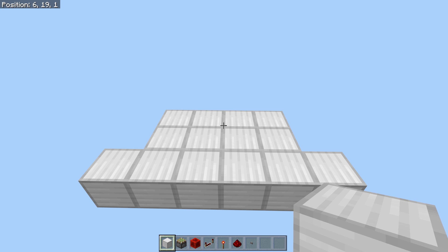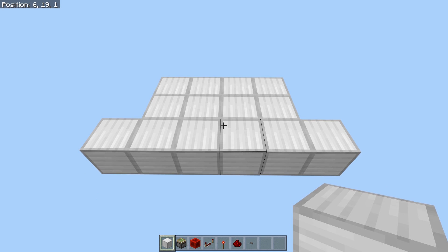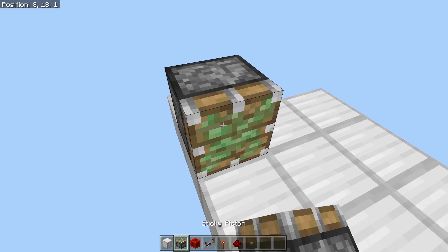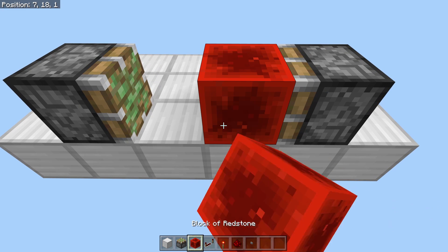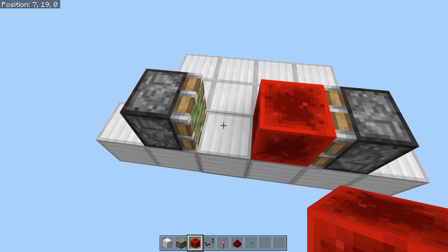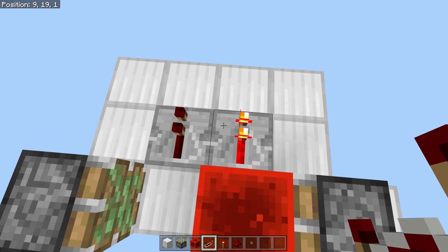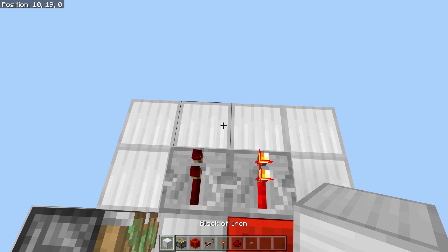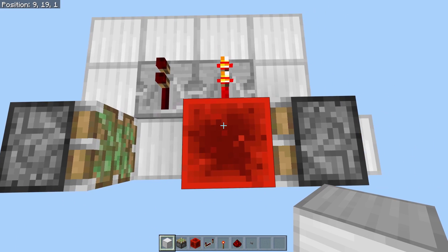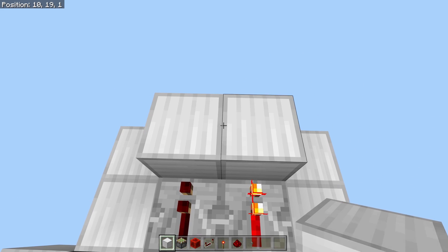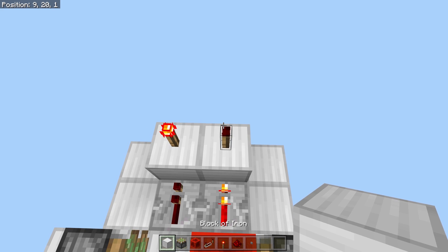Our first design of the day is a simplified and more compact version of the example we just saw. You're going to need a three by four area with two little bits poking out the side. Place pistons on the sides of the blocks, and you can have a block of redstone in either position — it doesn't really matter for the beginning. Here we have repeaters running out of the two places the redstone block could be, running into blocks that lead onto a torch tower.